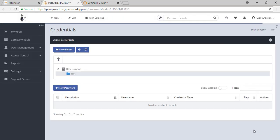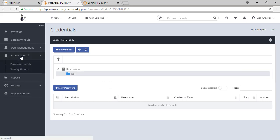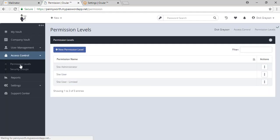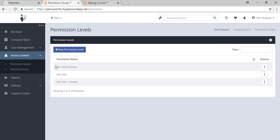To set these groups up and to make sure that your staff are accessing the correct information, let's go to Access Control. You will see two things here, permission levels and security groups. Permission levels are what people can do in the tool, and security groups are what they can see. You are the site administrator. Your staff will be the site user.